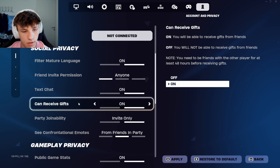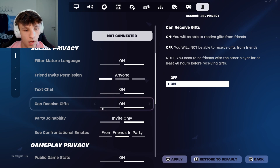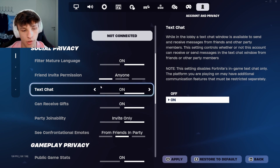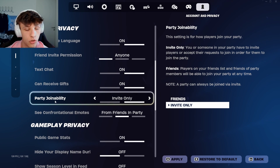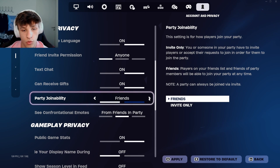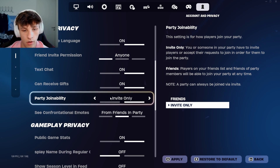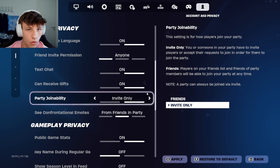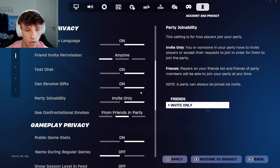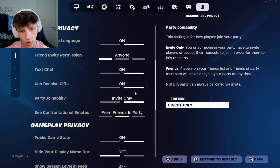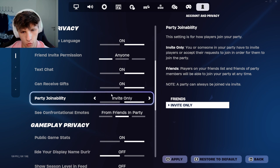Then of course you want to be able to receive gifts, so I have that on. Text chat — also have that on just so people can message you. And party joinability: this is also important. If you have it on 'friends,' anyone on your friend list can join you at any time. If you have it on 'invite only,' only people that you invite can join, which is usually the better option so people don't just keep joining your party.